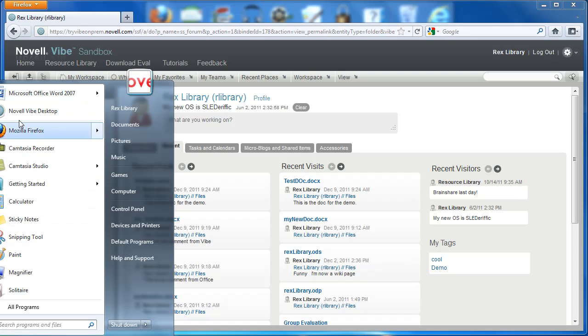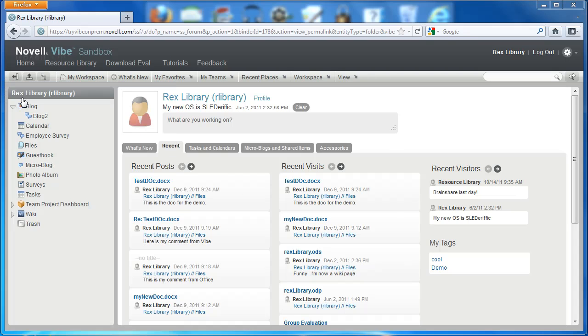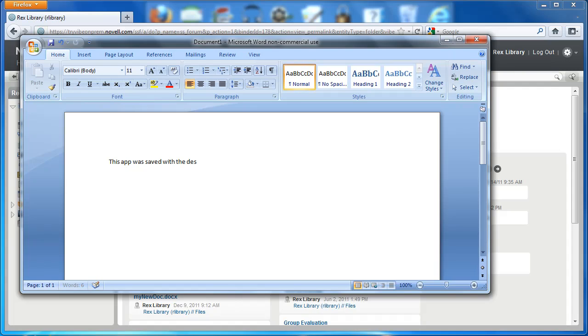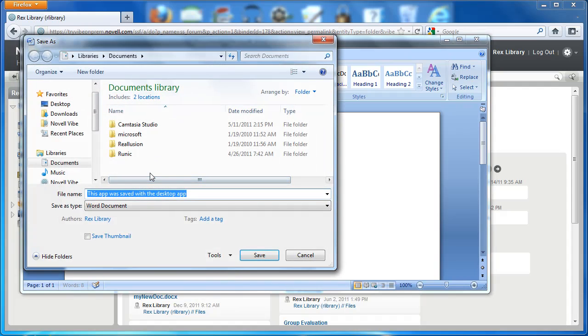Then we're going to open Microsoft Office. We're going to create a file. This app was saved with the desktop app. I'm going to go ahead and save it.